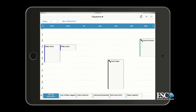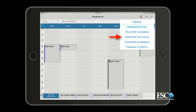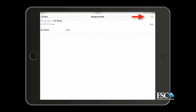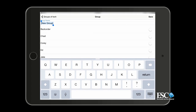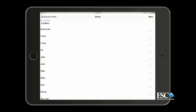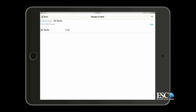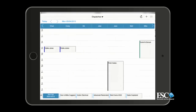First, you can control which technicians show up on your mobile dispatch board and even create multiple dispatch boards. To do this, tap the Options menu, then tap Select Edit Tech Group. You can add a new group by tapping the Add button at the top of the screen on Apple devices, or by hitting the Edit option on Android devices. Now select the Add New Tech Group option. You'll need to give this new list a name and then select the technicians you want to be included in this group. Tap the Save button when you're finished.